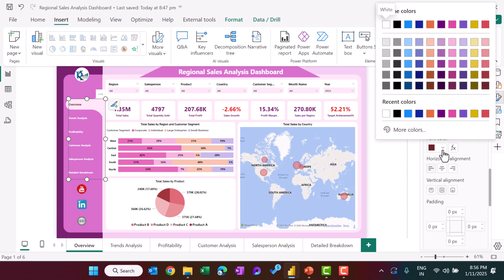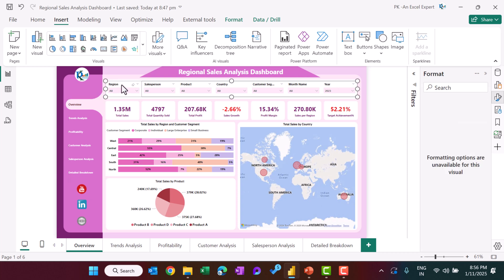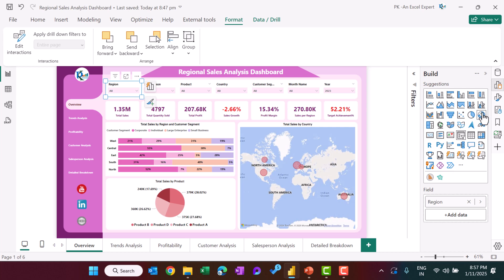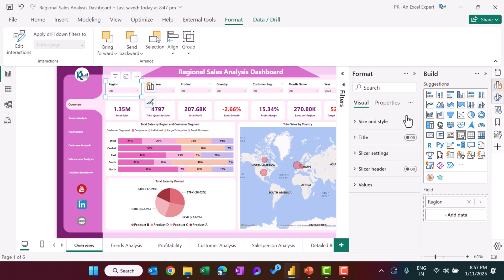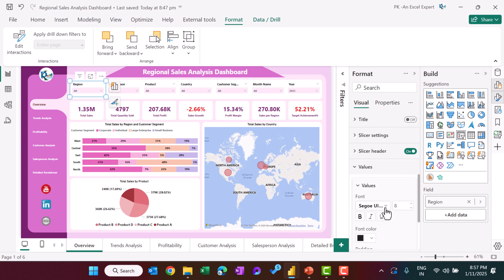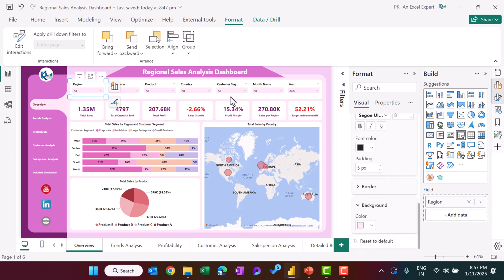Then we created slicers — these are normal slicers available from the Visuals panel. To format a slicer, go to Slicer Settings, then go to Values and change the font color and background color as desired. That is how we created and styled each slicer.